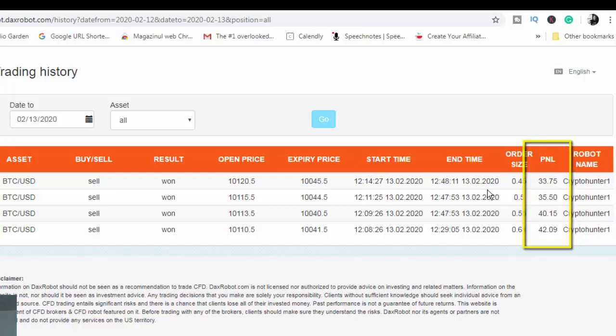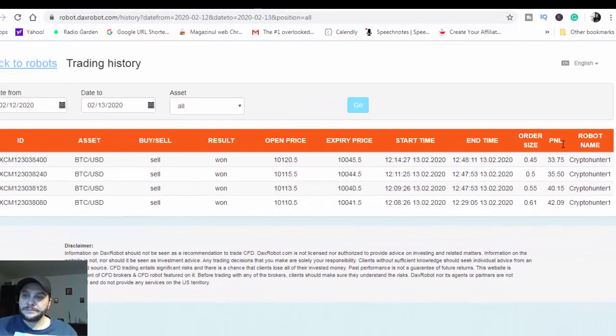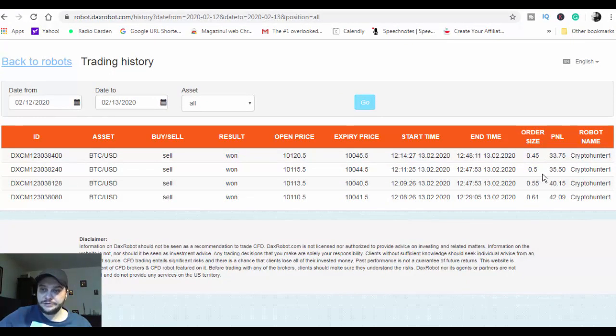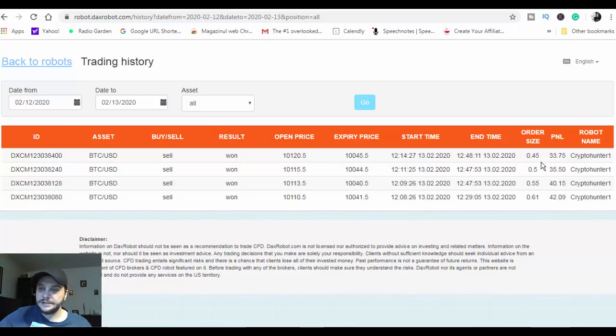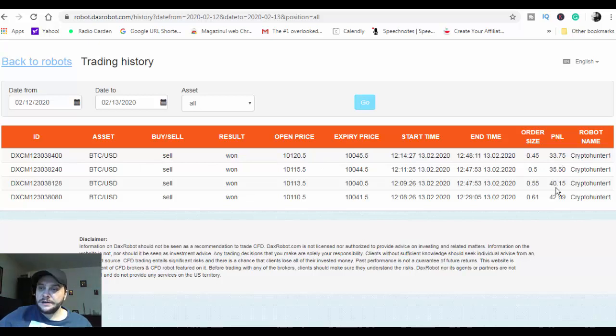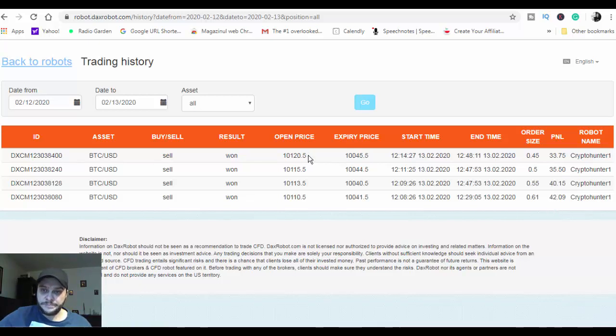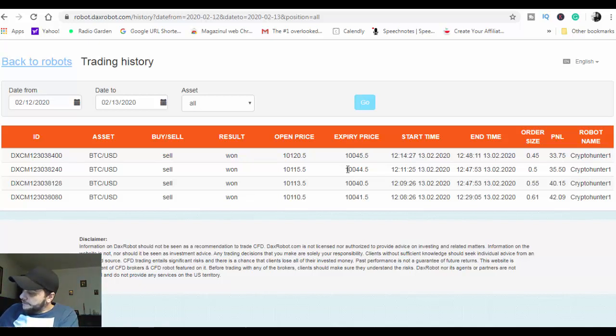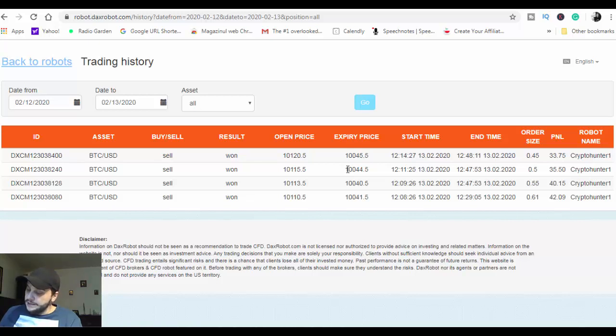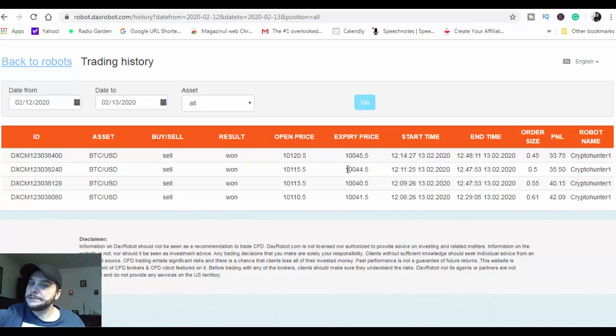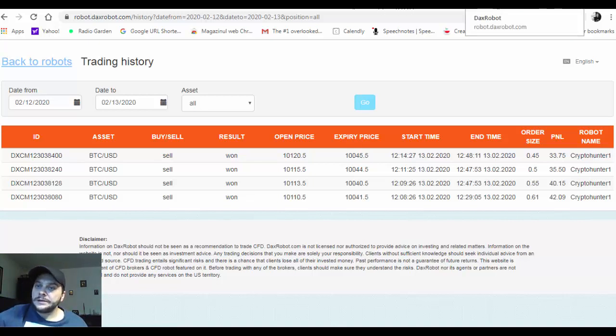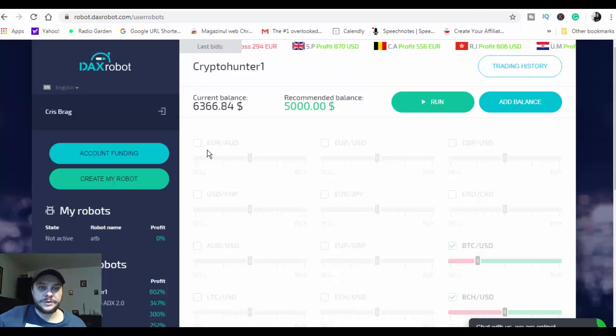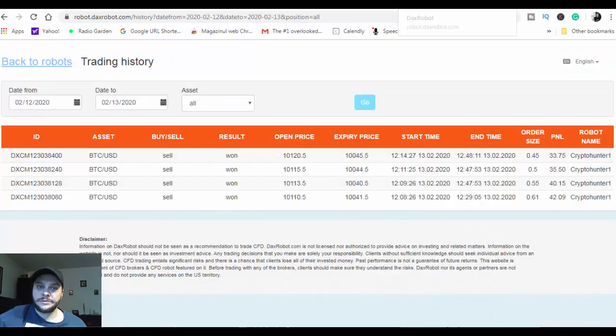I don't know why these are very low results. The profit is not very big on each trading part. As you can see here, the first trade, because all are Bitcoin USD, first trade is $33.75, the second one is $35.50, $40, and $42. So per total, it's a profit of $151.49. And as you can see, the profit is $5,366.84 total profit here in the robot.